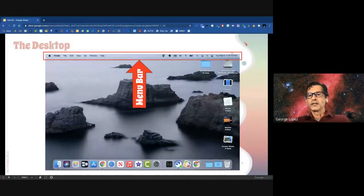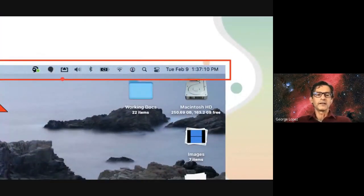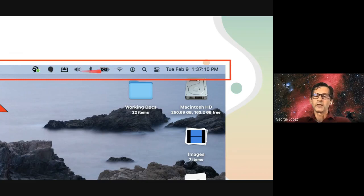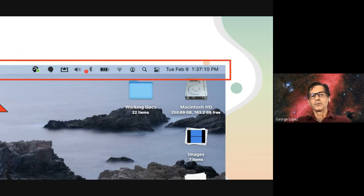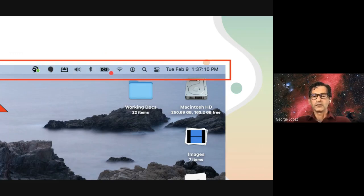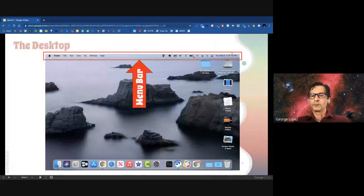On the right side of the menu bar, you have common settings and icons — some of you may have these, some may not. These are optional and can be shown or hidden. They provide quick access to Wi-Fi, Bluetooth, battery, volume, and those kinds of things. This could look different depending on what applications are running or what starts up when you run. That's the menu bar.